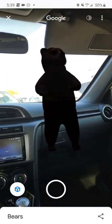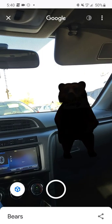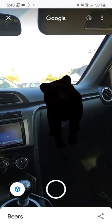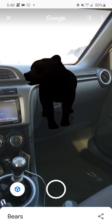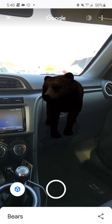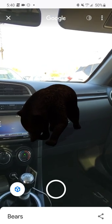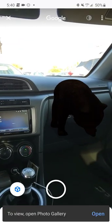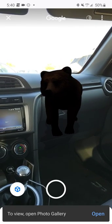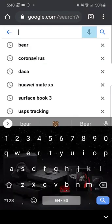So you see the bear right here. Basically you can take pictures of the bear and also video using a third-party app — I use DU Recorder to record the screen. But basically you can also take pictures right here with Google.